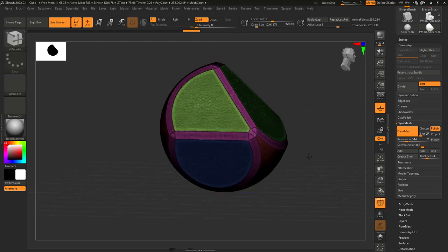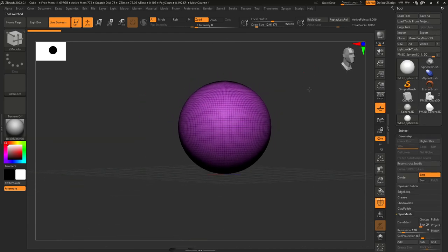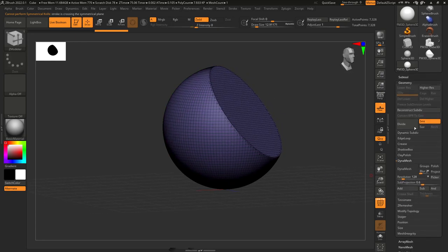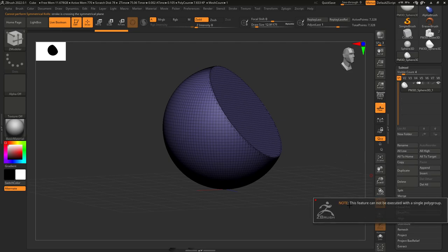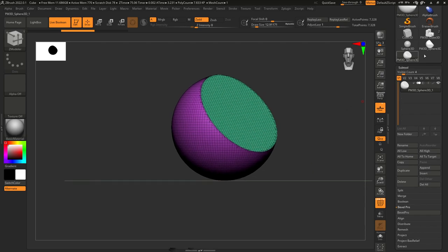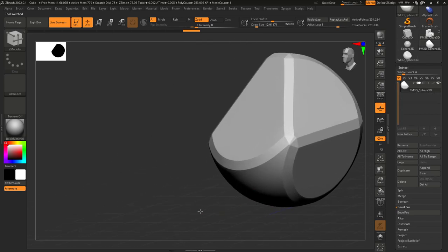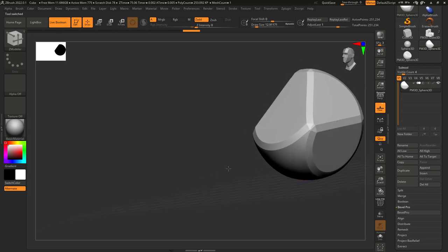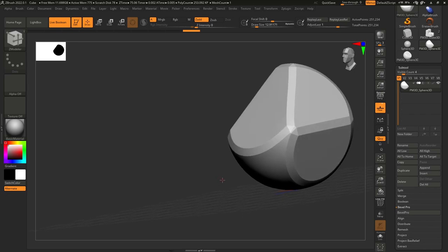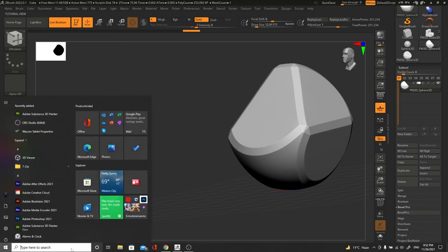Remember: Bevel Pro needs to work with polygroups. If you don't have polygroups, this is not going to work. For example, if I make a cut and hit Ctrl+W to make it the same polygroup, then try Bevel Pro, it will say 'this cannot be executed with a single polygroup.' So make sure you keep your polygroups or polygroup the areas you want to bevel. That's it — hopefully you found this tutorial helpful. It's a nice new tool in ZBrush 2022. I strongly recommend downloading the latest version. There are a couple of bugs and crashes, but that's the nature of 3D software. Tomorrow we'll talk about more new tools, so hang tight and I'll see you in the next one.